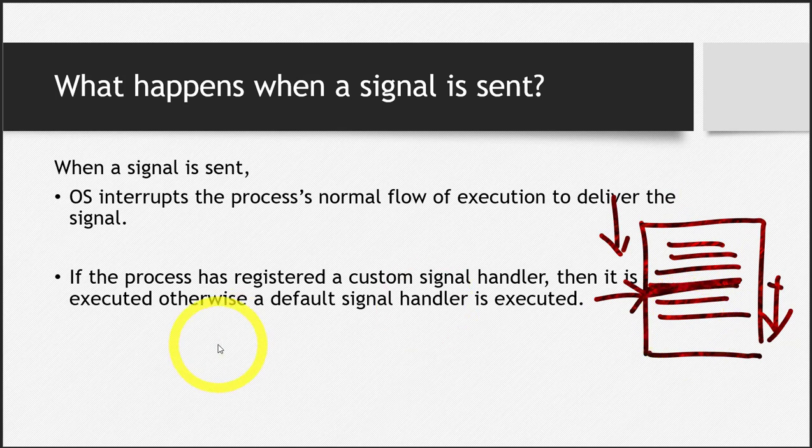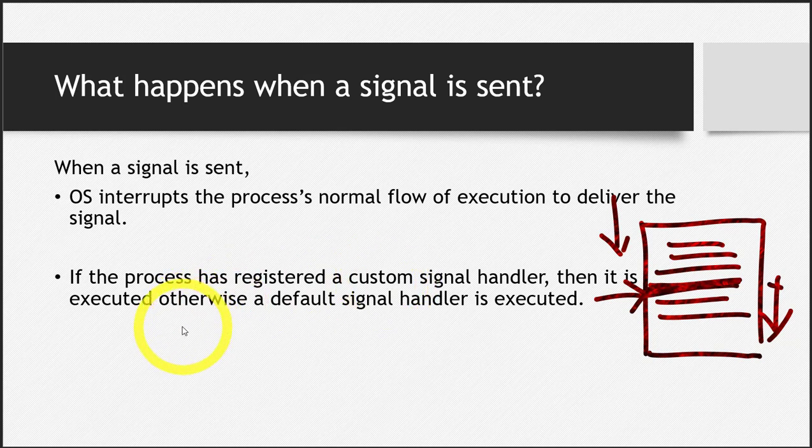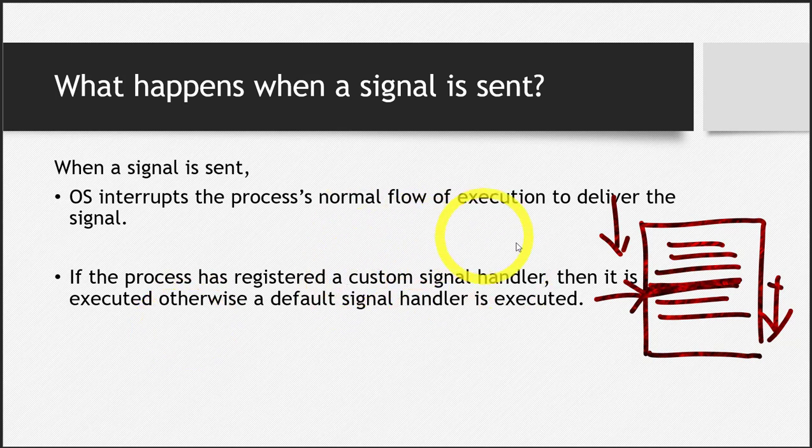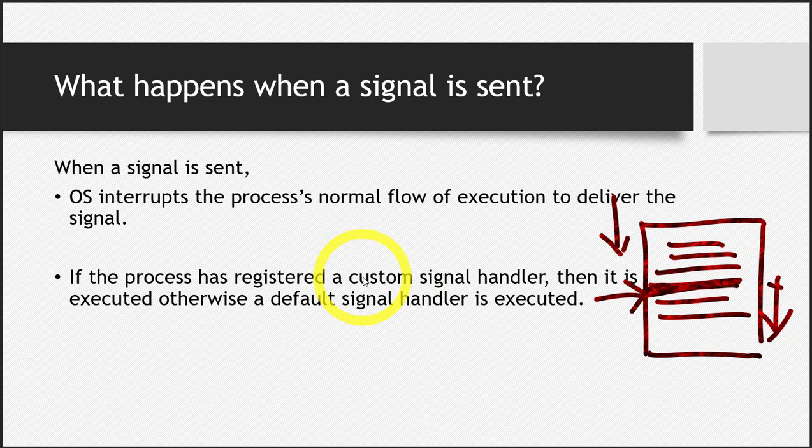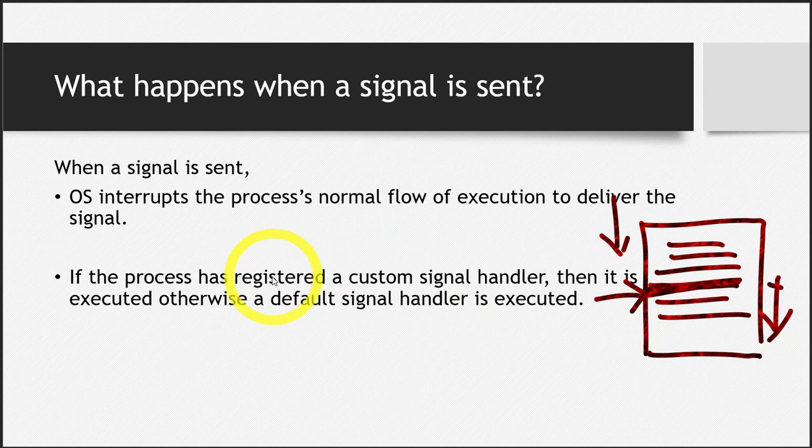So if that process has registered a custom signal handler, then that is executed. Otherwise, a default signal handler is executed. What does that mean? What is a custom signal handler? Actually, we will write a function and we will call it our custom signal handler. So if we have defined that function and we have registered that function with the kernel as our signal handler.